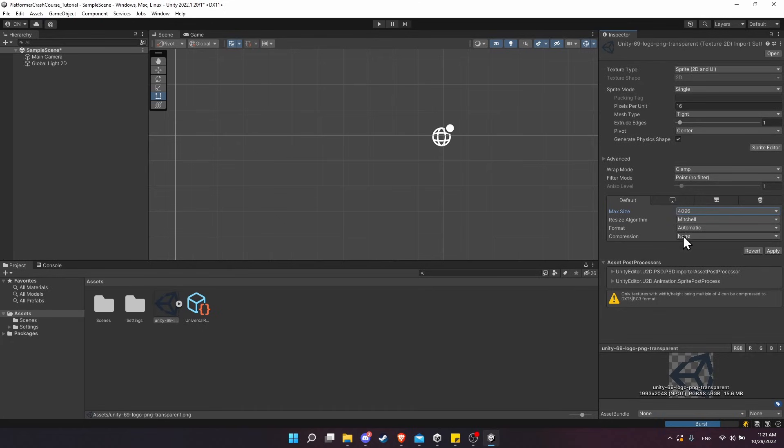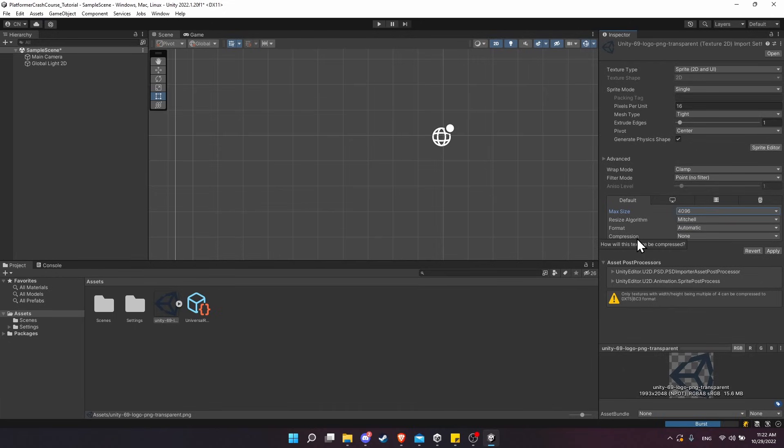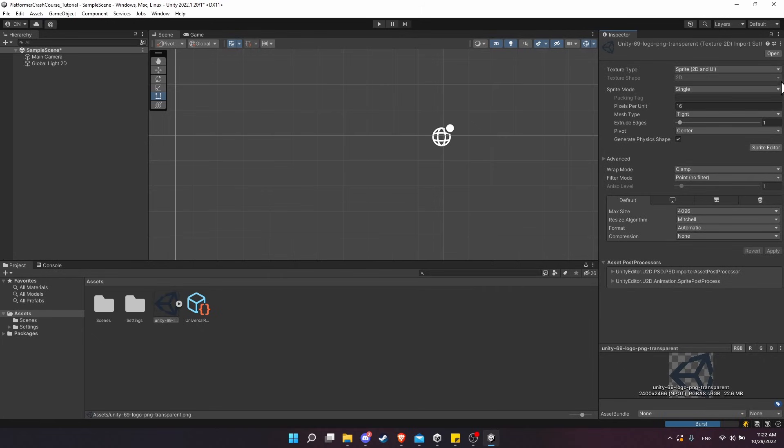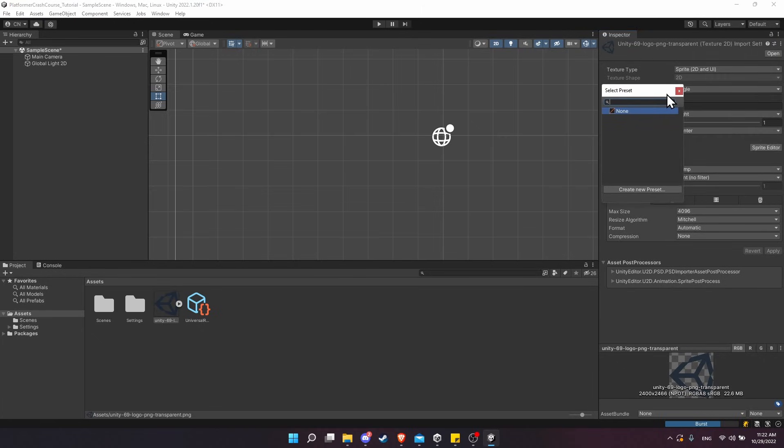So with those settings—once again, 16 pixels per unit, filter mode Point, max size 4096, and the compression set to None—I can click Apply here. That'll apply it to this specific image. Then once again, clicking on the sliders at the top right, we can get the select preset window and create a new preset.